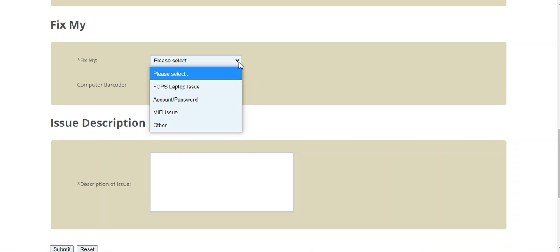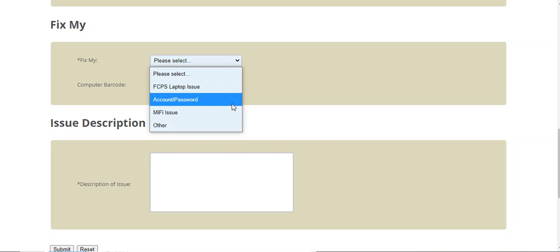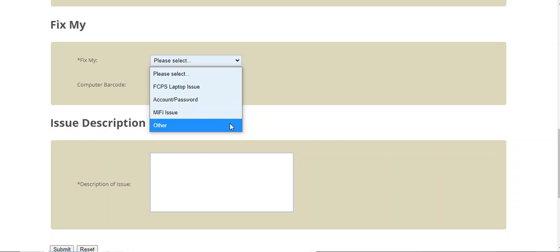Please also be very careful when you're choosing Please Select. If it's a laptop issue, such as My Computer's Very Slow, select Laptop Issue. If you're having issues with an account or password, you just select Account or Password. And if you're having any kind of other issues, select Other.